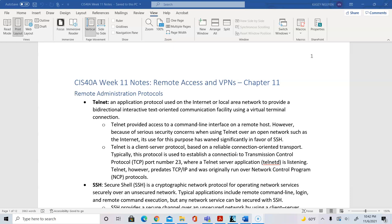The chapter starts with talking about the protocols for administration. We know that Telnet can be used and Telnet uses port 23. This is a way that we can connect one system to another using plain text. However, this is not a very secure protocol.